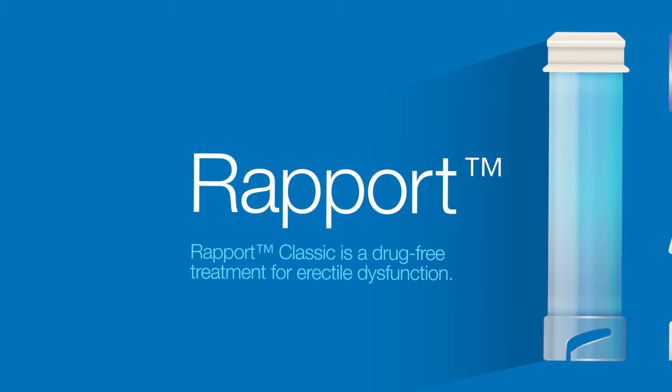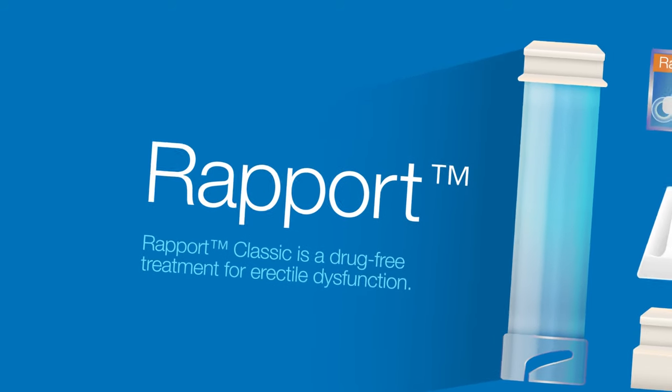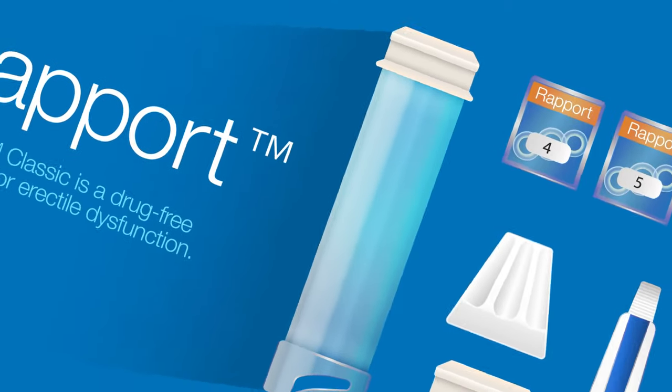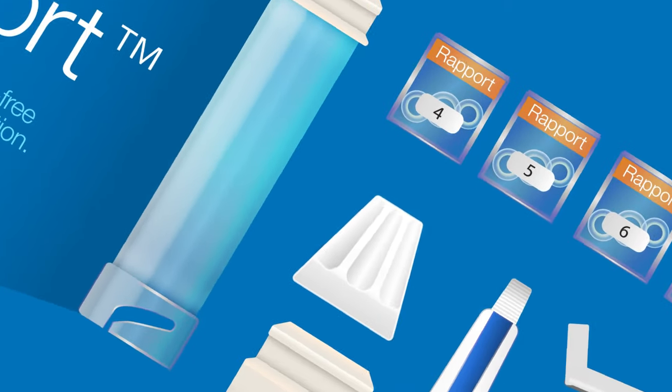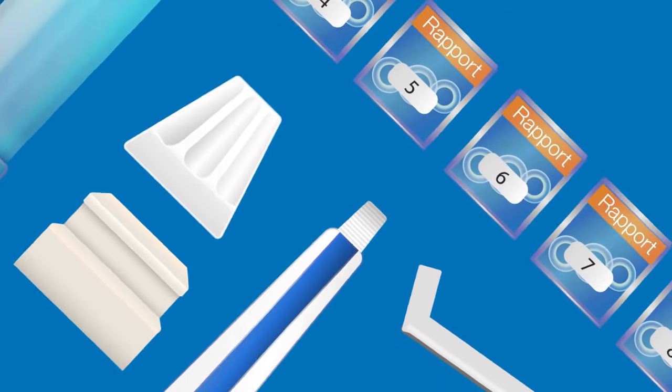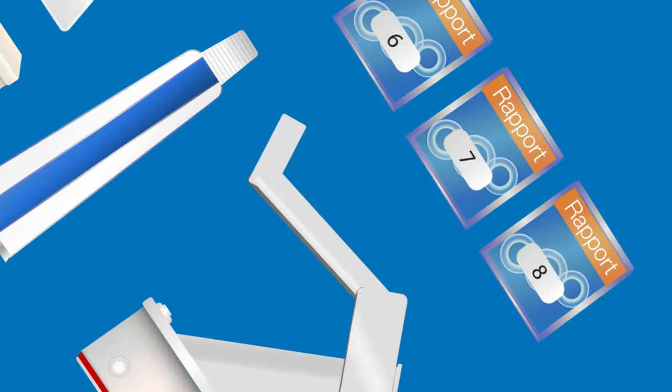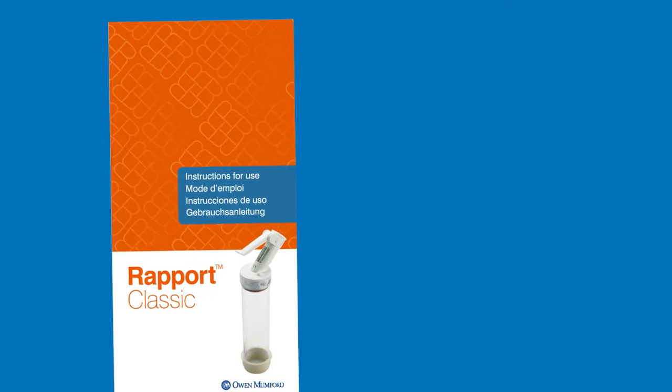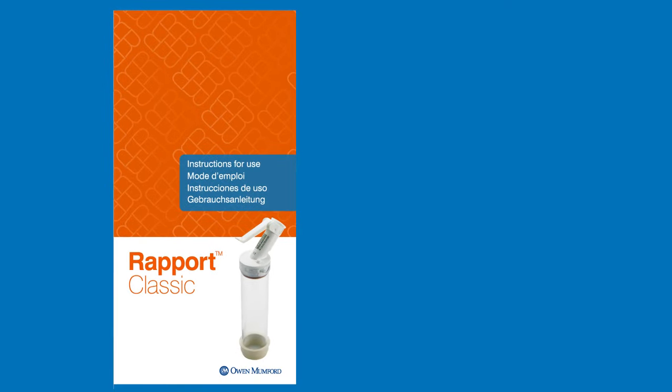Before you start, familiarize yourself with the contents provided in your Rapport Classic Vacuum Therapy device system. You will find the constriction ring sizing guide at the back of your instruction for use booklet.